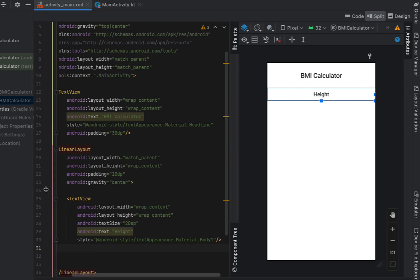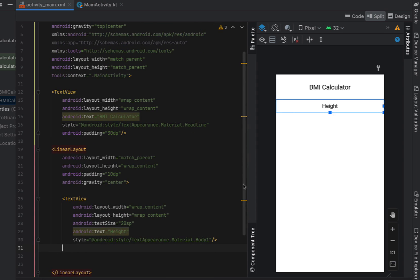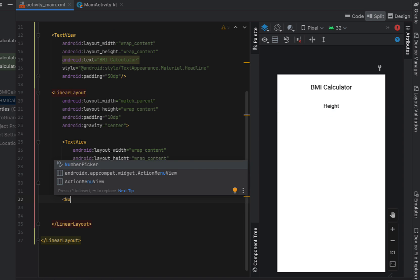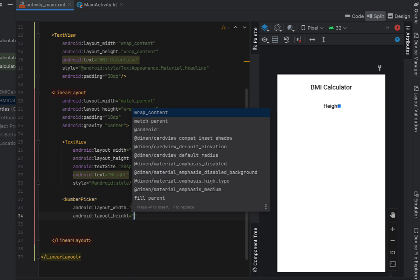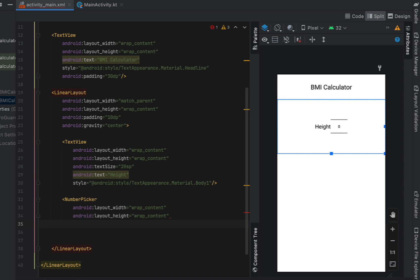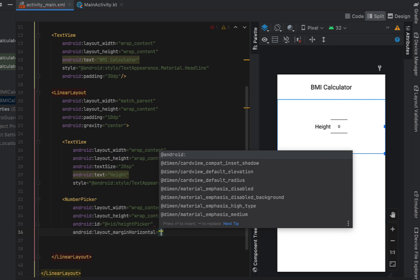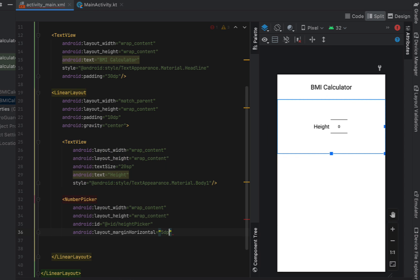And if we add in below our text view we're going to add in a number picker with a width and height of wrap content and ID we're going to give it a height picker and we're also going to give it margin horizontal 5dp just so that our labels sit a little bit off.